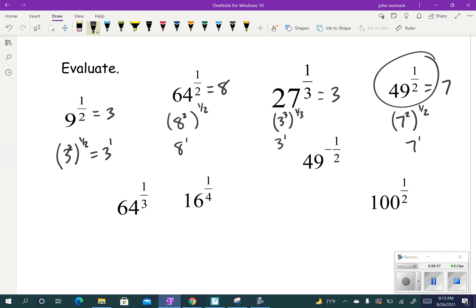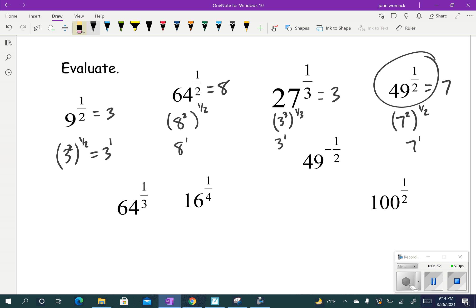For 16 to the 1/4, since it's a 1/4 power I want a 4th power in there. What to the 4th power equals 16? That's 2 — because 2 times 2 times 2 times 2 equals 16. So 2 to the 4th is the same as 16. It's 2 to the 4th to the 1/4 — a power to a power, so we multiply — giving 2 to the first power, which is 2.